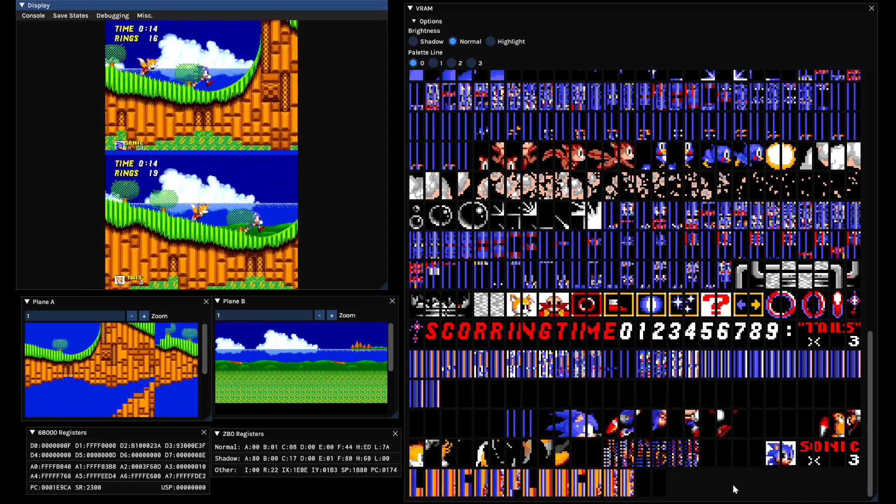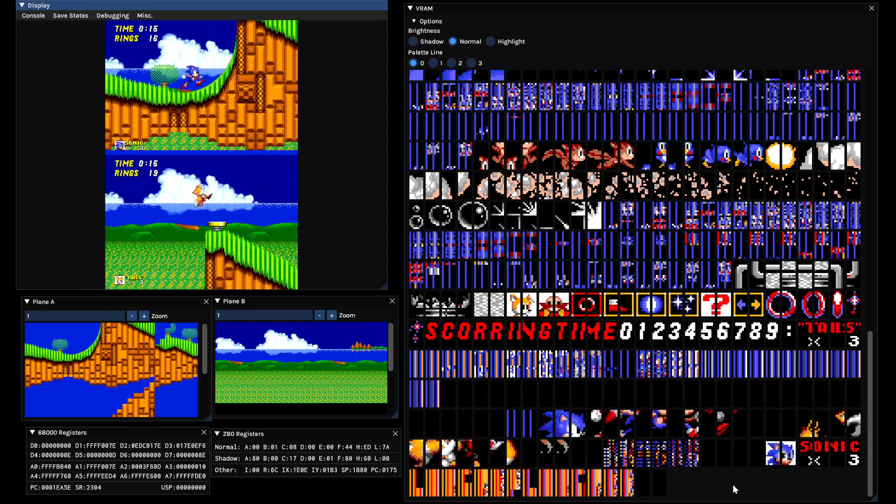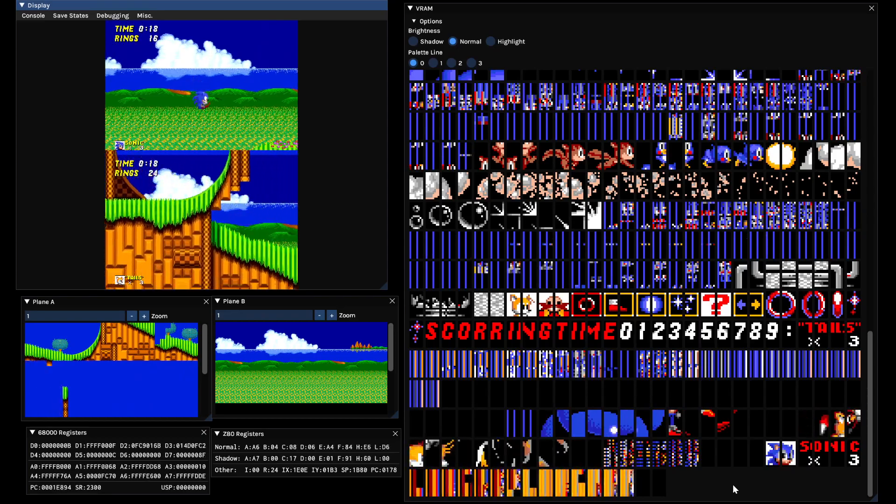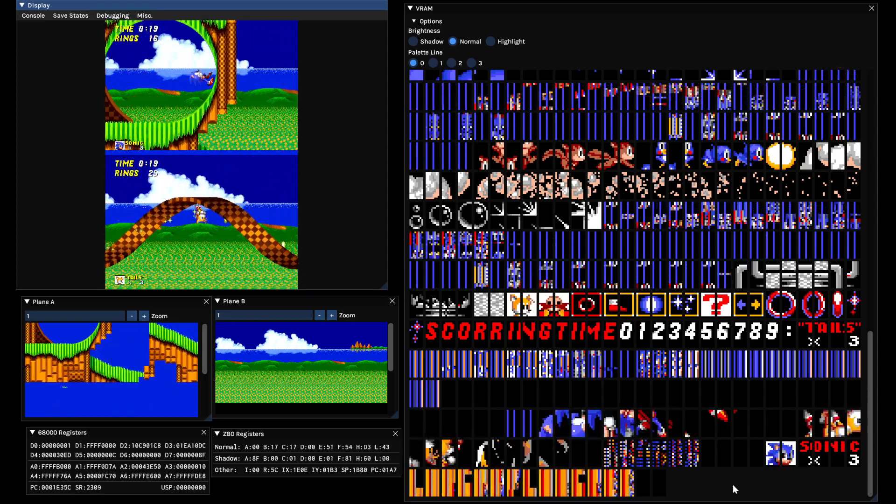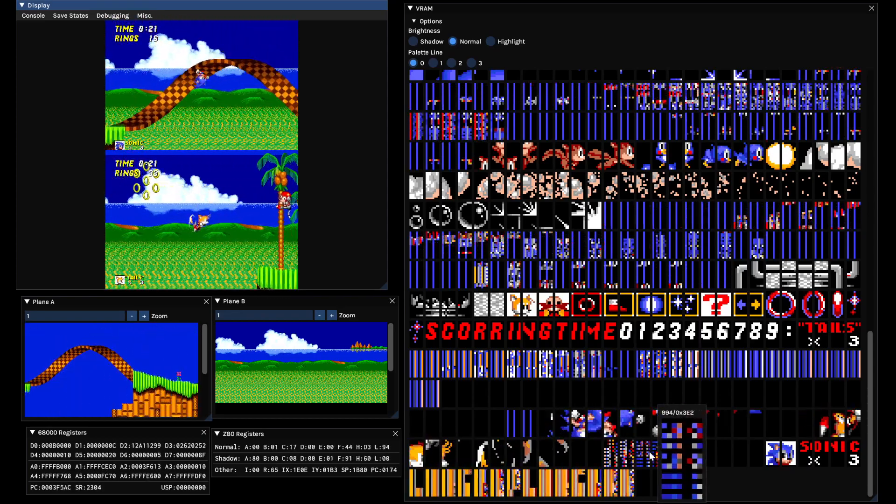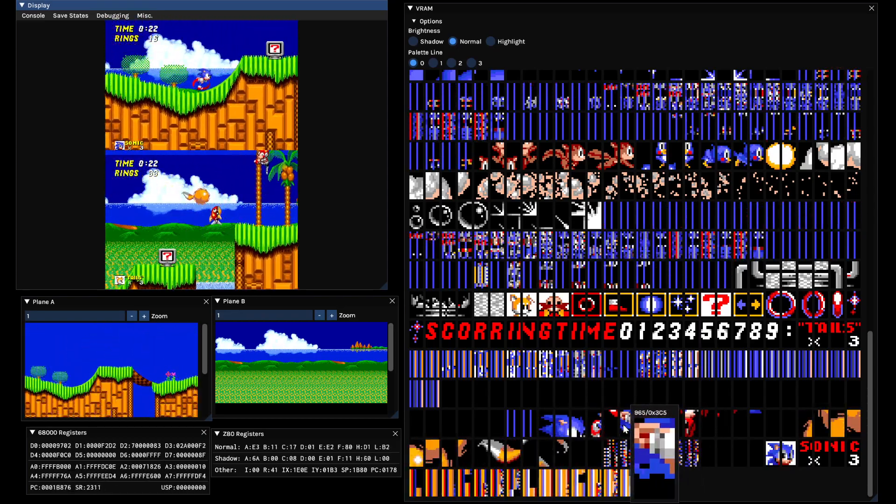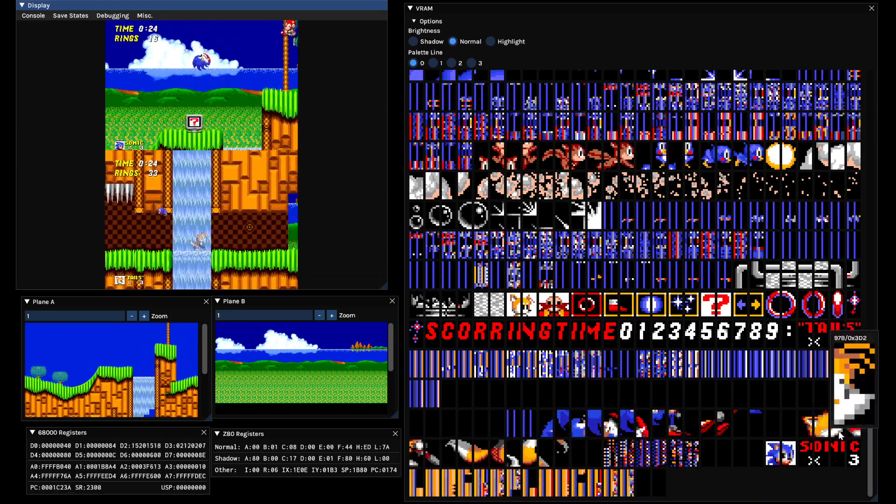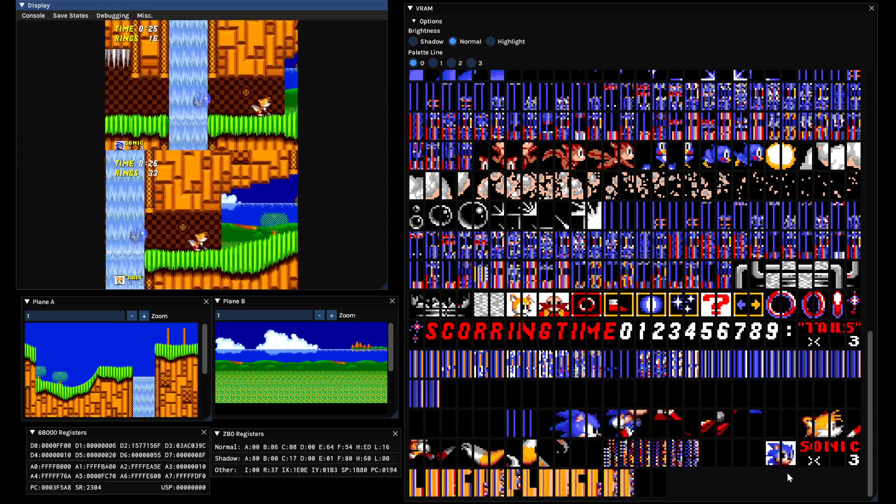These menus are useful if you're developing homebrew, a ROM hack, or if you just want to know how your favorite game works. For instance, you can see how Sonic and Tails' sprites